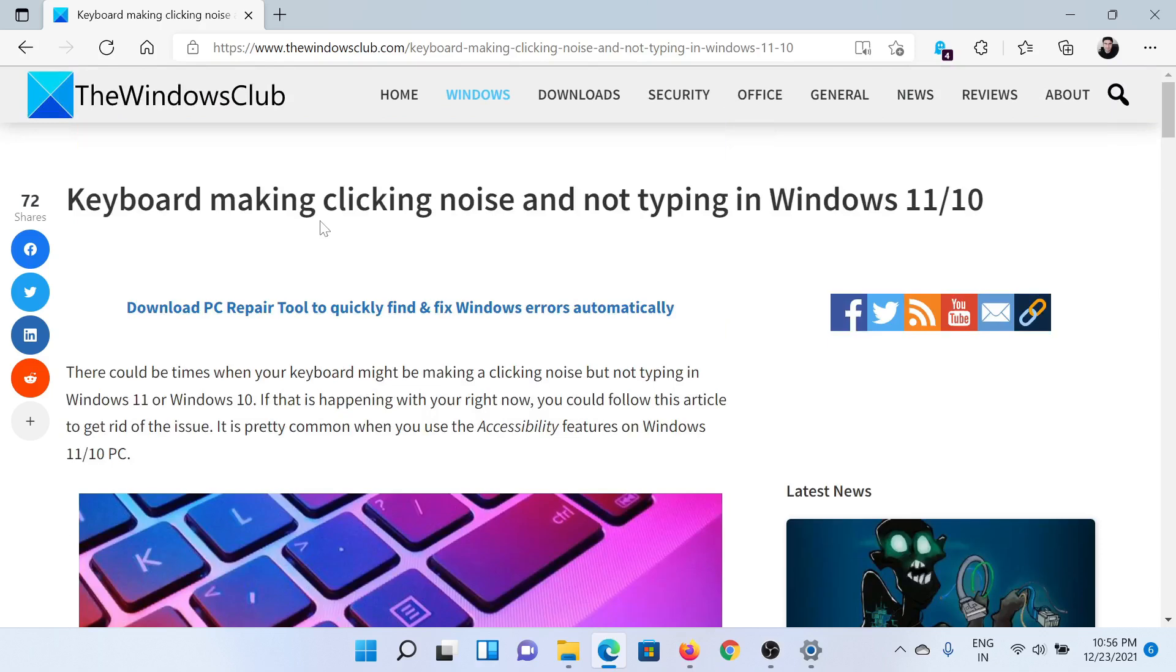If you have any doubts, please go to the original article on The Windows Club, scroll down to the comment section, and write your query. We will surely answer it. Do not forget to subscribe to the channel. Thank you for watching this video and have a nice day.